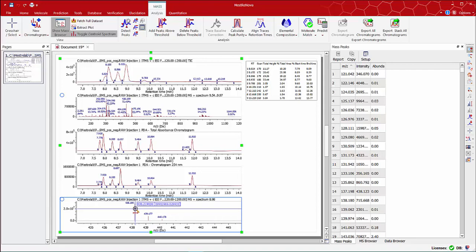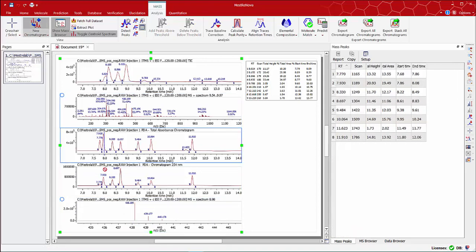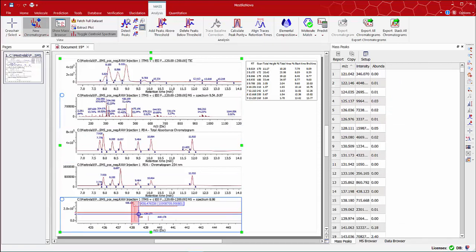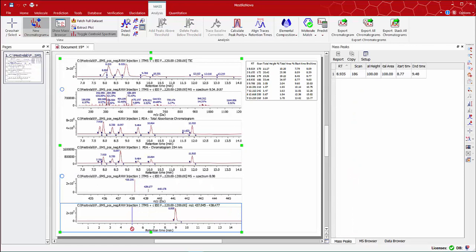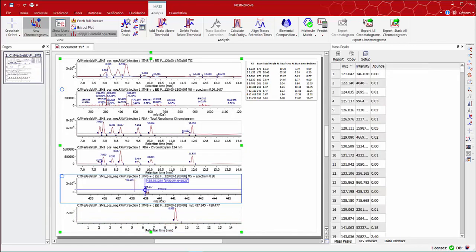Then select the New Chromatogram tool from the main toolbar and drag the desired area along the peak. Now you can see the extracted ion chromatogram, correspondent to that mass range we have just selected.